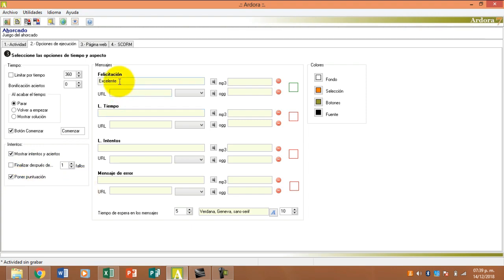Aquí, excelente actividad. Le ponemos perfecto. Lo demás lo he dejado para que no estén perdiendo mucho tiempo en grabar audios y todo. Excelente actividad.